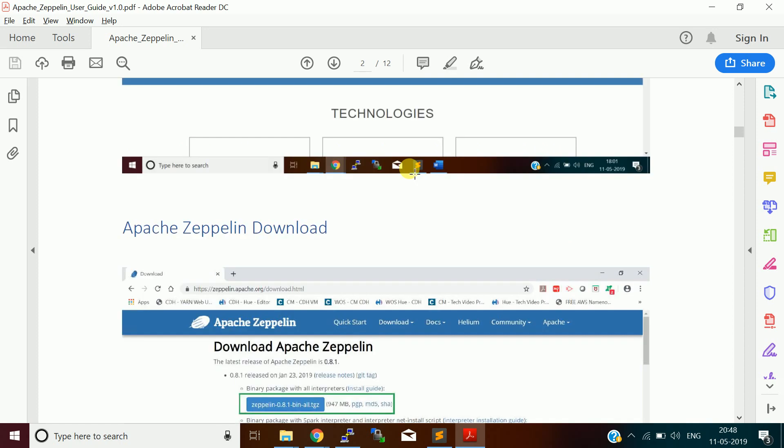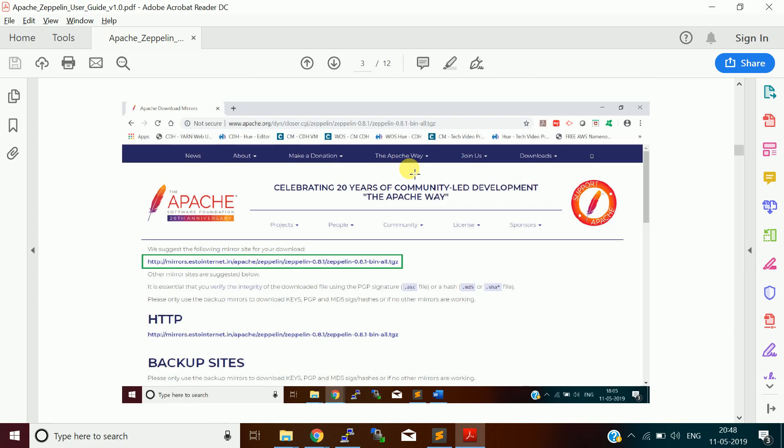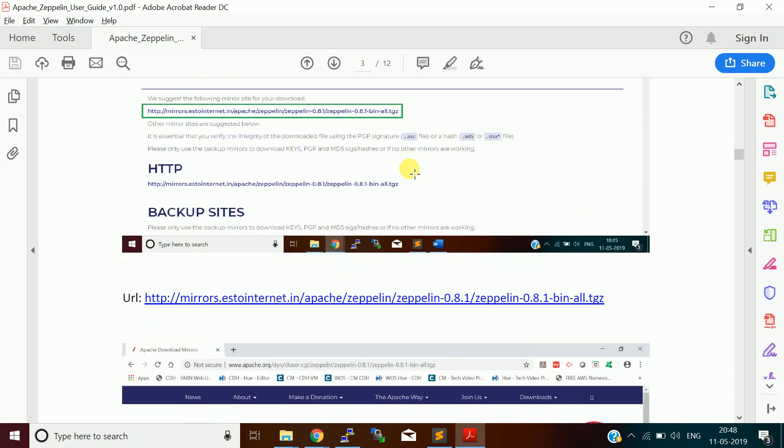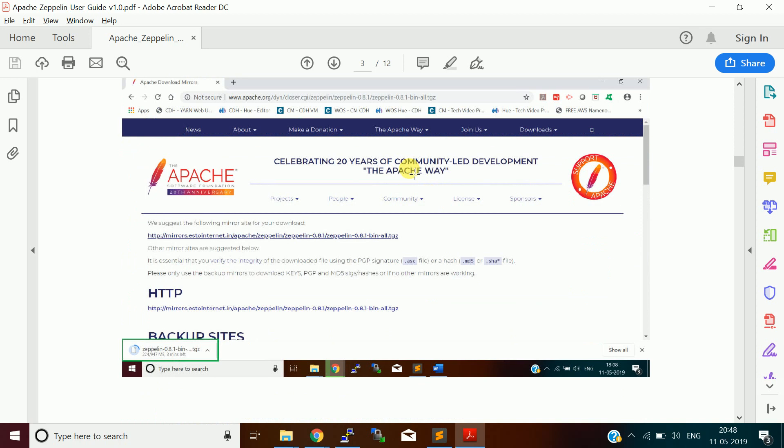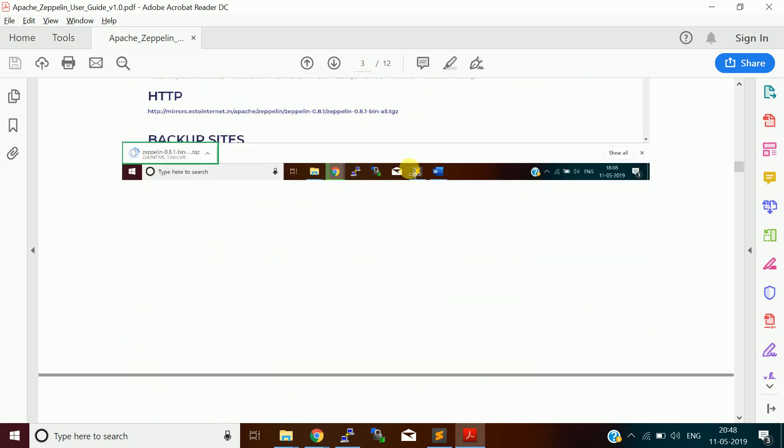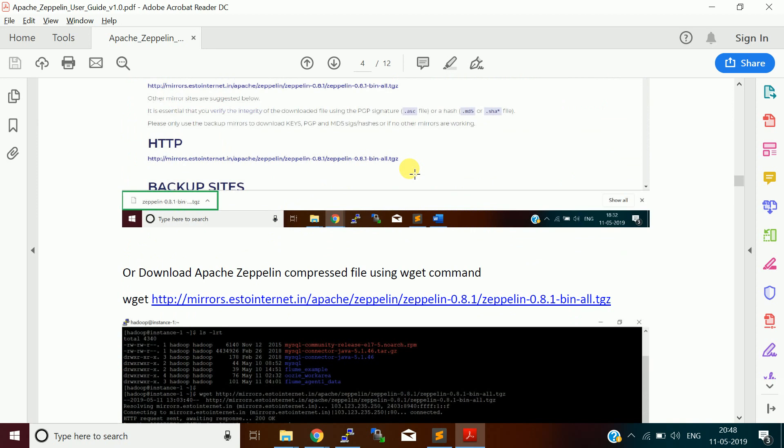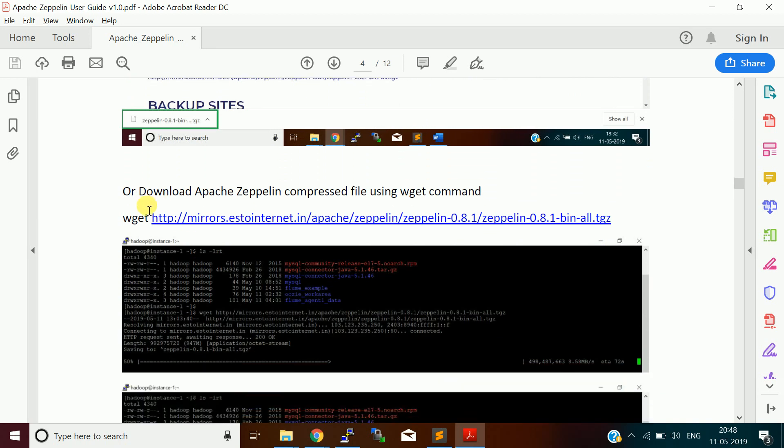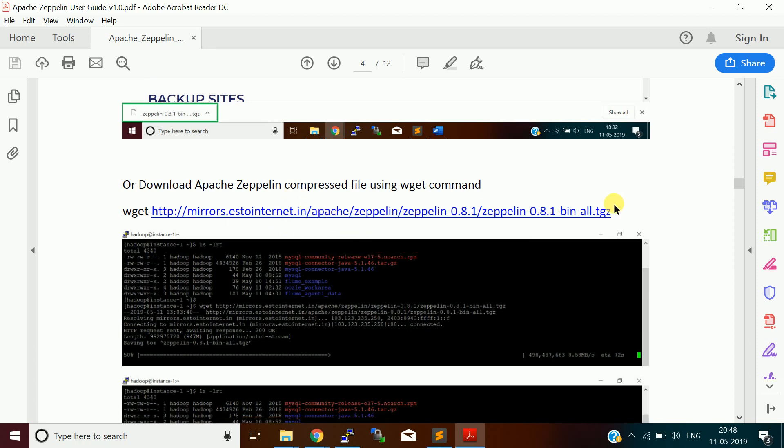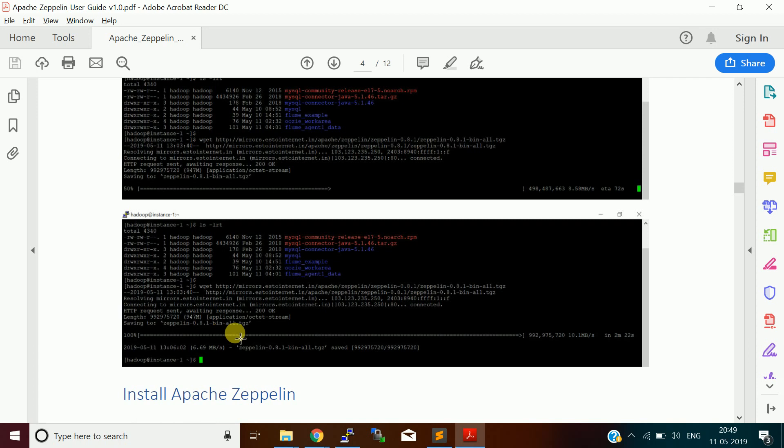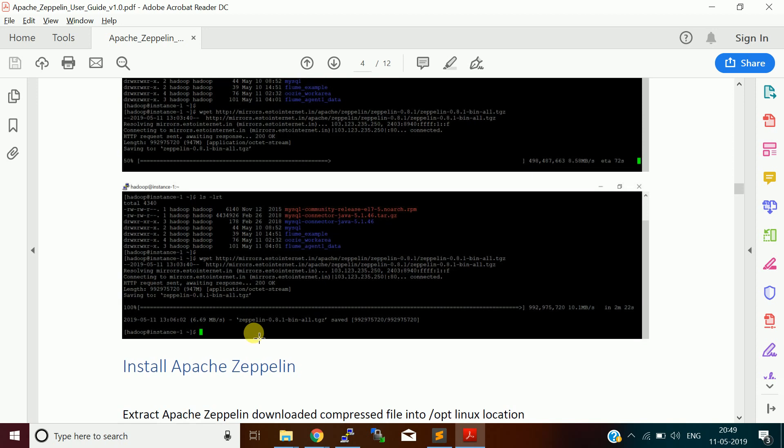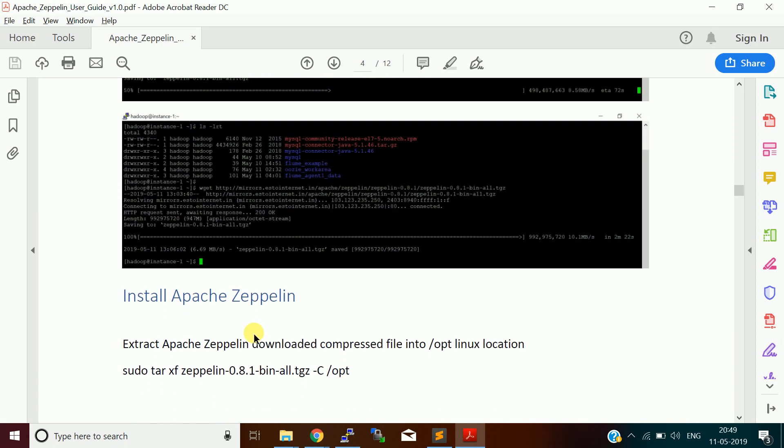This is the homepage, the download link page. You can download using Windows and then move to the Linux box, or you can use the wget command. Once you found the Zeppelin URL, use that and download it. Once you download, you get a file called Zeppelin, the version which I am using is 0.8.1 bin-all dot tgz.